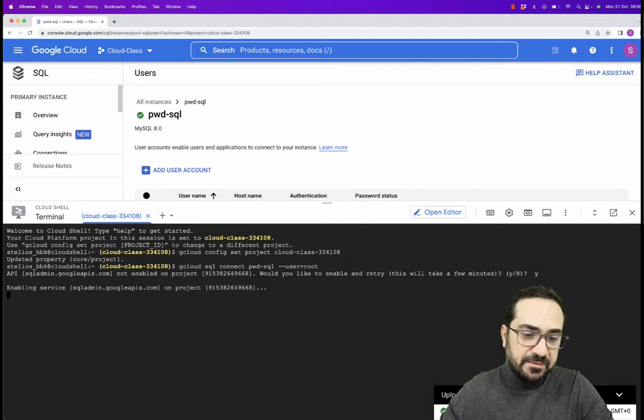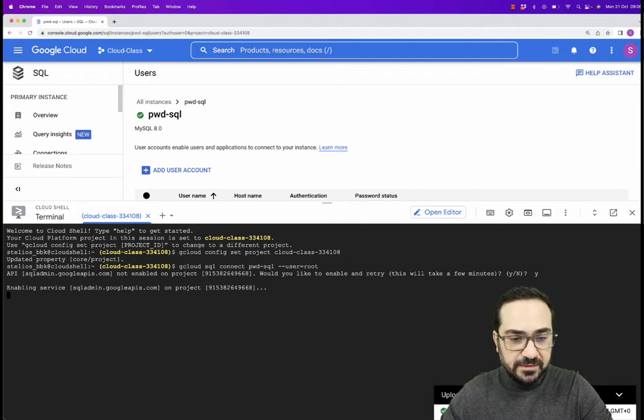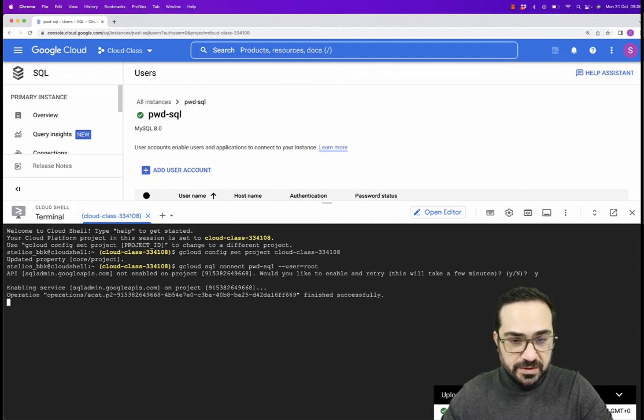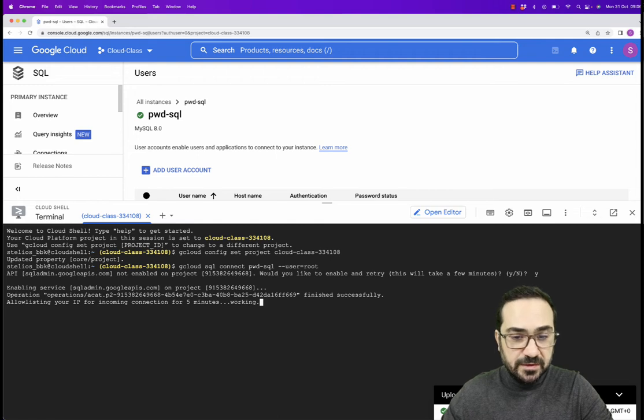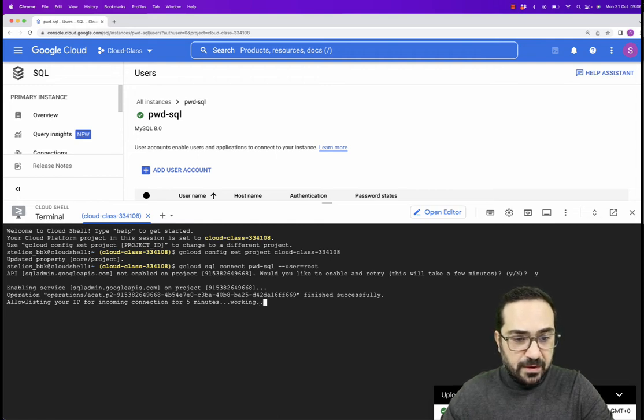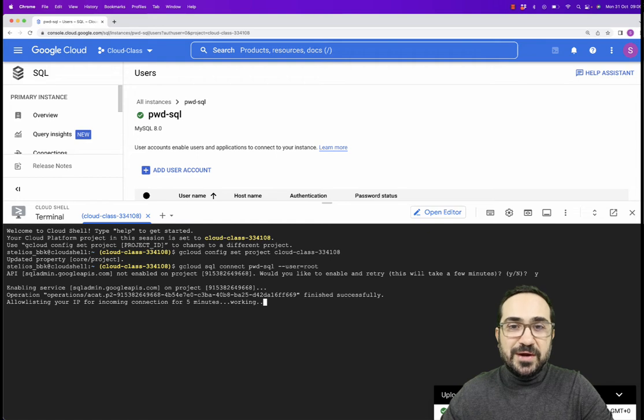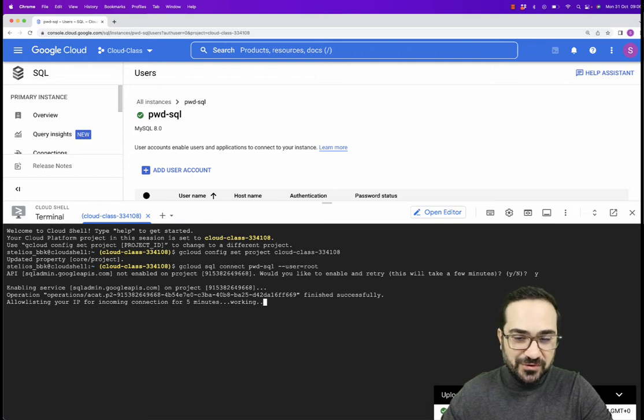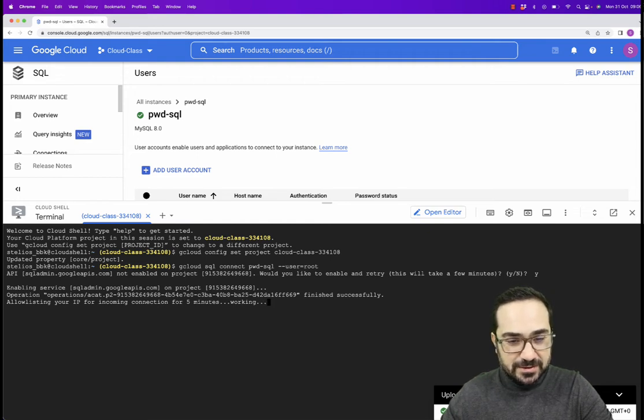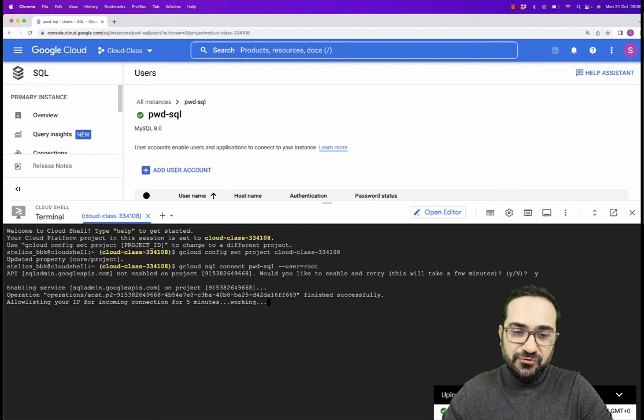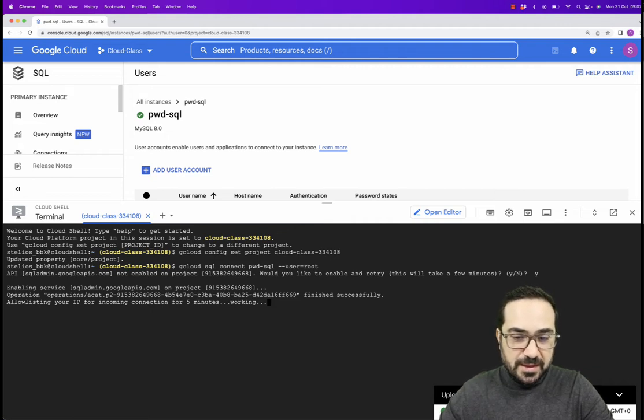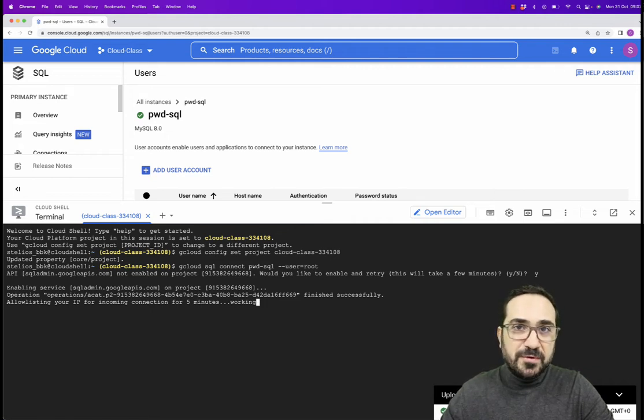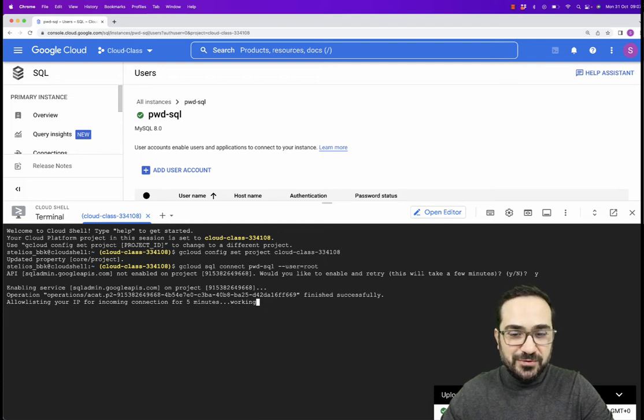Now it will start enabling some services in order to connect to the SQL Server using the Cloud Shell. Now we will have to wait for a minute or so again for the connection to be established through this security layer that goes from the Cloud Shell to the Google Cloud. And I hope you remember your password because we will need to use your password now in order to connect to the instance.